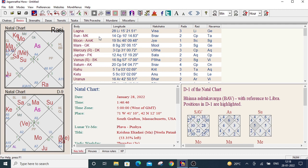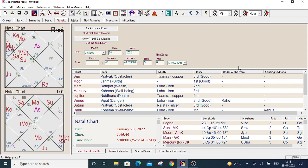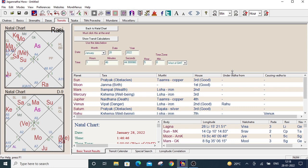The fifth tag is for the transits tab. So first click here. Now under transit, first is the basic transit calculation.